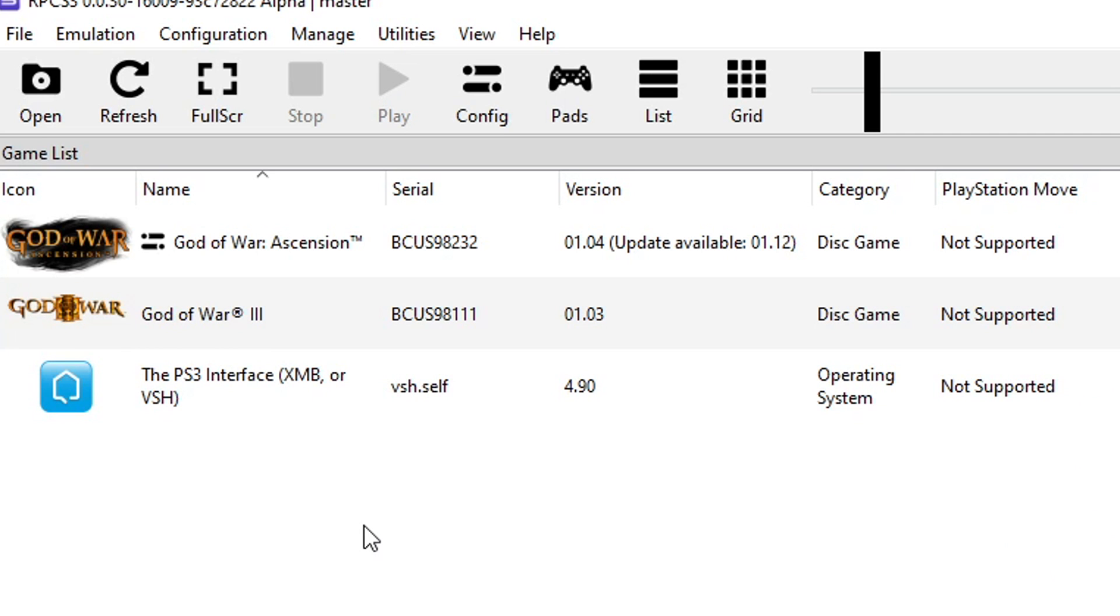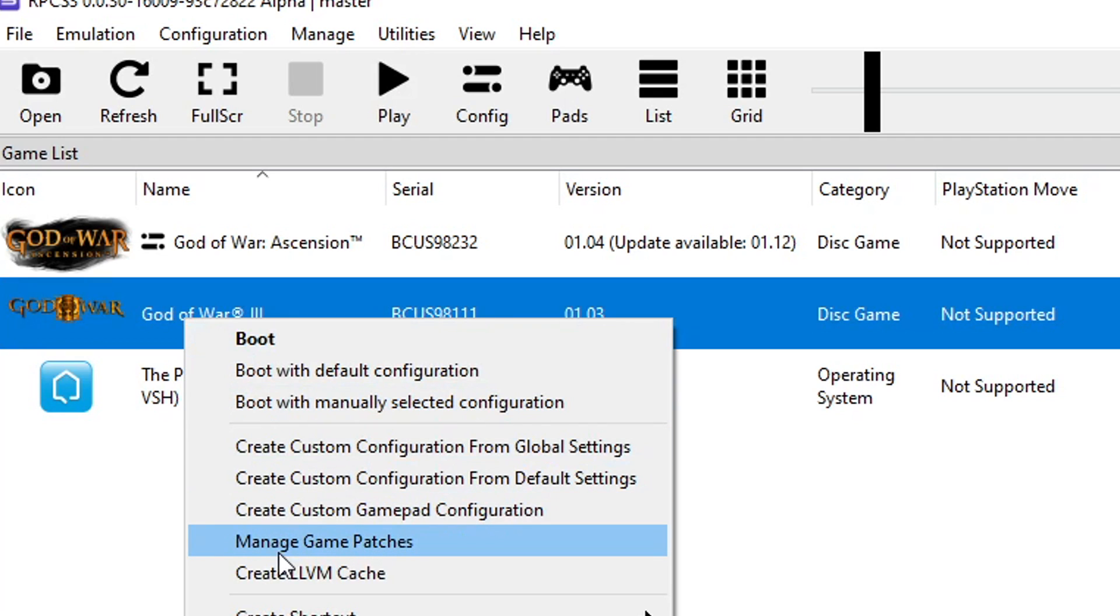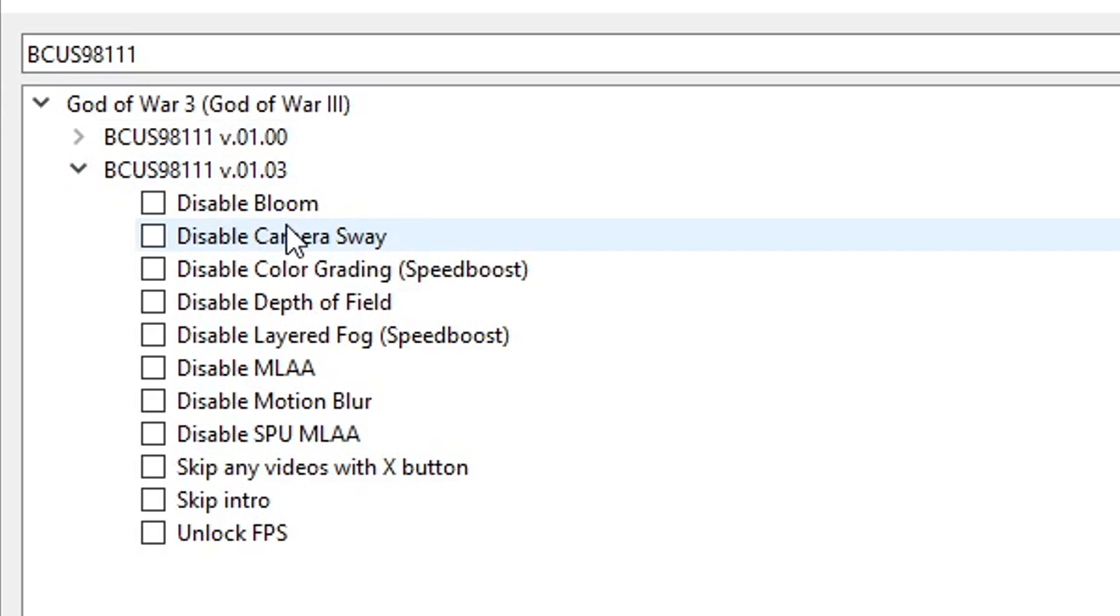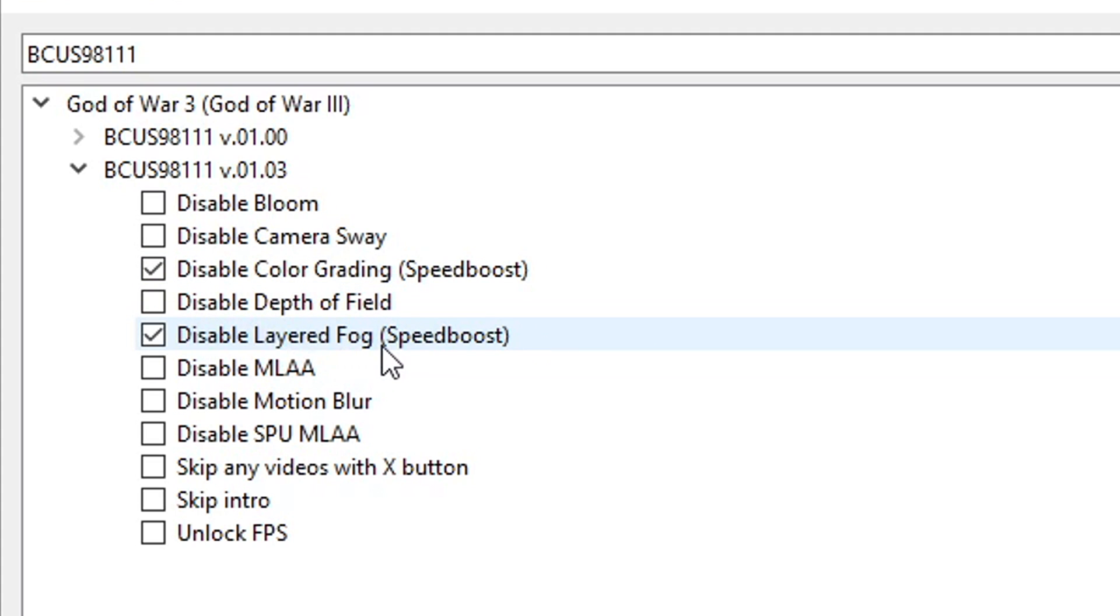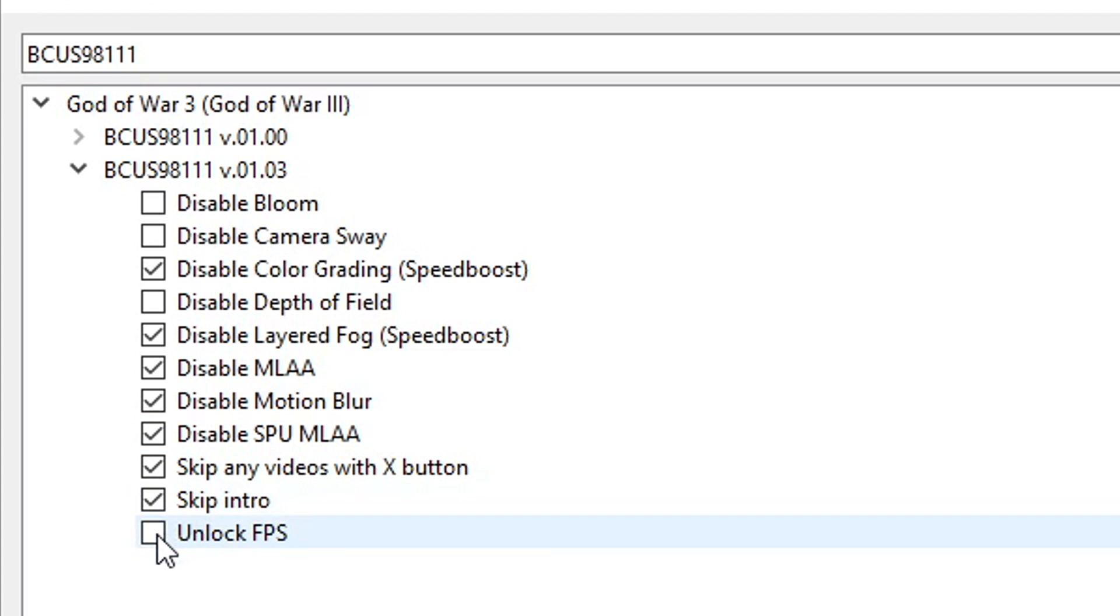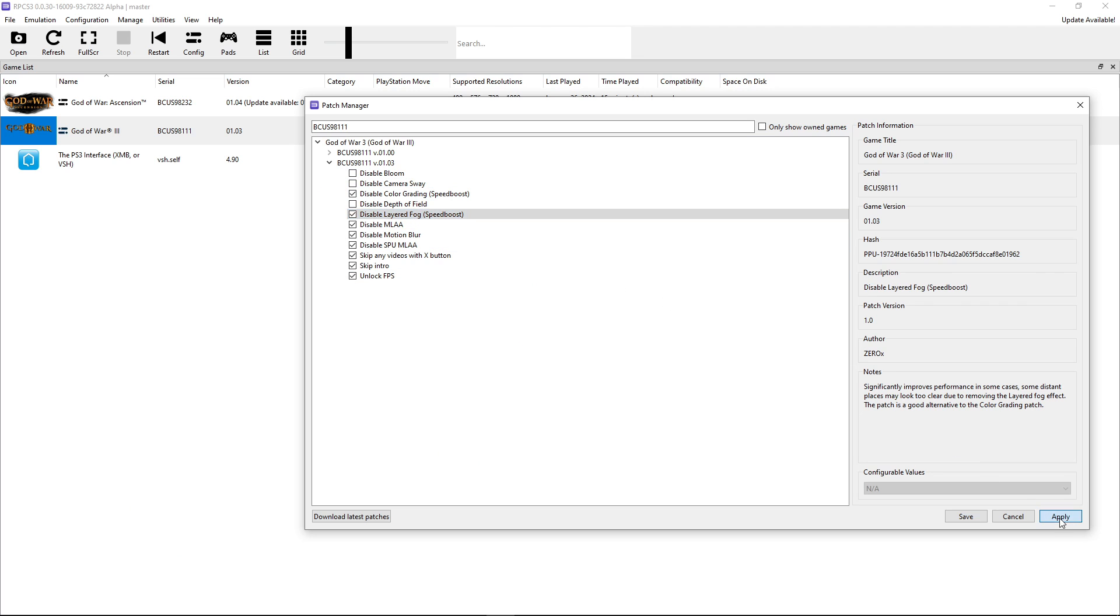Now we're going to enable the community patches for both of these games, and they're required for getting more performance out of them. Let's start with God of War 3. So click on it with the right button, and select this option here, manage game patches. Here we're going to select the patches from version 1.03, which is what we have here. And basically the options you want to have enabled here are disable color grading, disable layered fog. These two will make the game look a little worse, but it's going to give you 10 to 15 FPS increase on gameplay, so it's absolutely worth it. Also disable MLAA, disable motion blur if you feel like it, and disable SPU MLAA. You can also enable to skip any buttons with X and intro, and also unlock FPS as well, so we can get 60. And there you go. So hit apply, and then save.